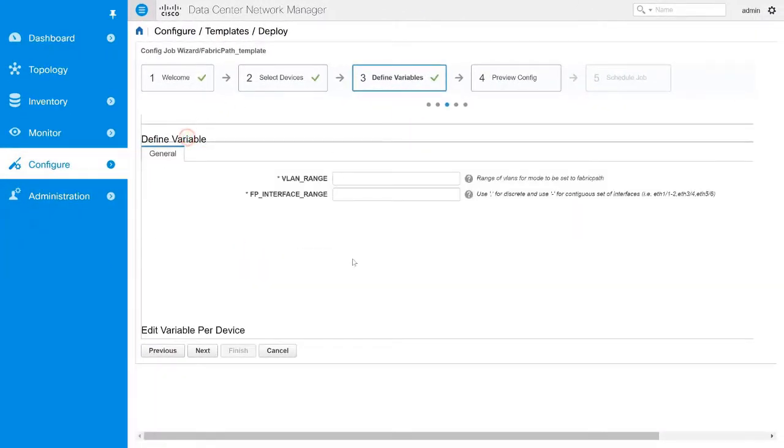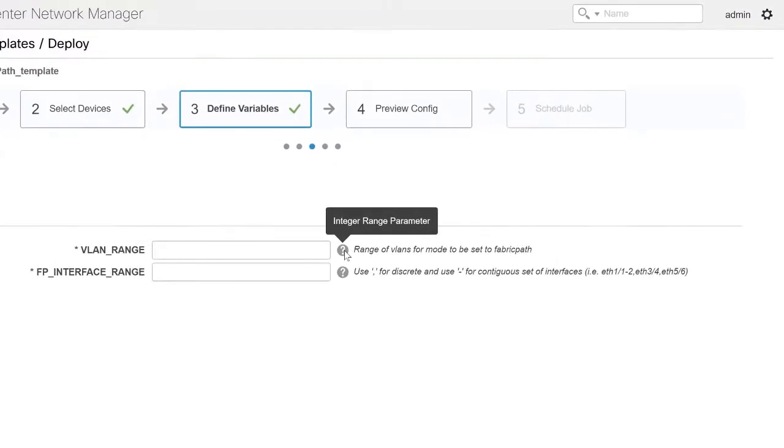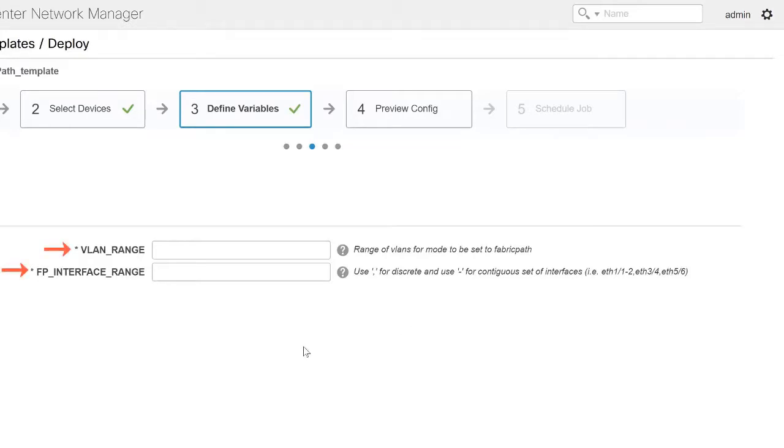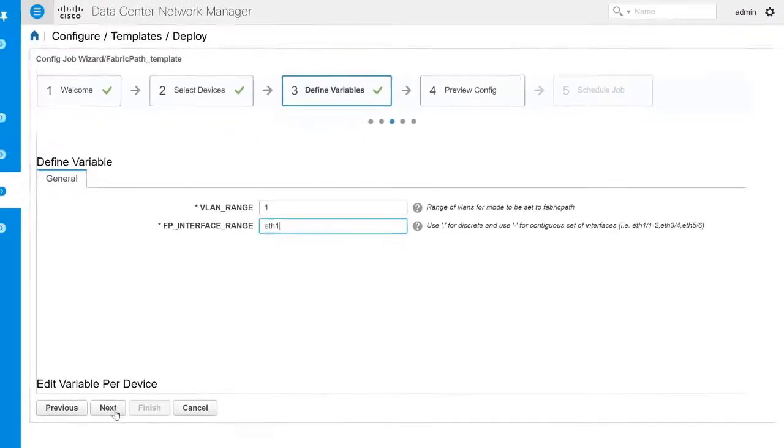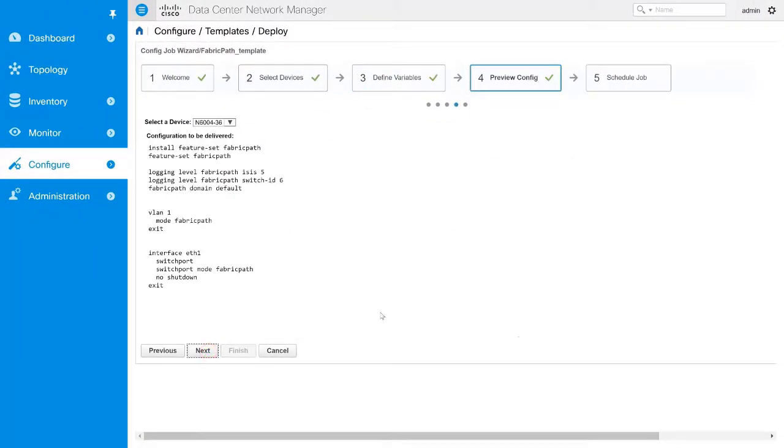You can hover your mouse cursor over the tooltip icon to find more information about a variable. The asterisk symbol indicates that the variable is mandatory. Click Next.